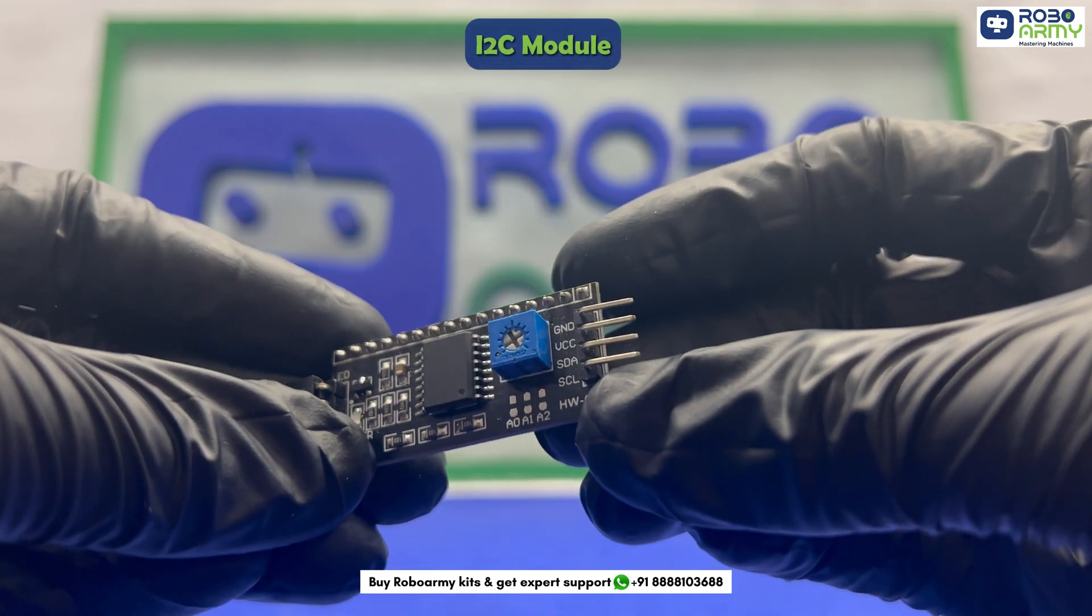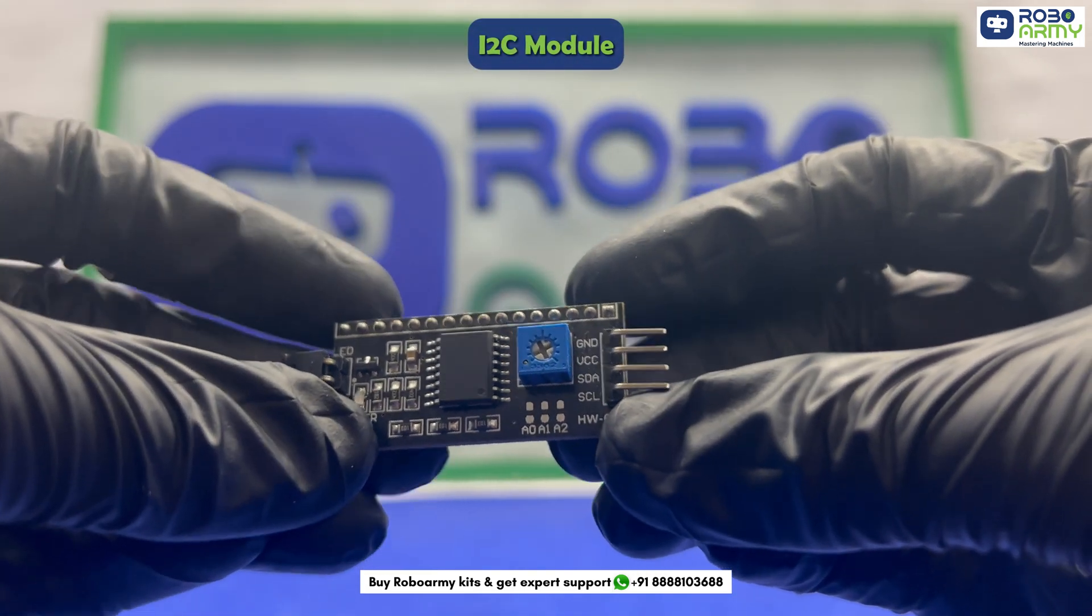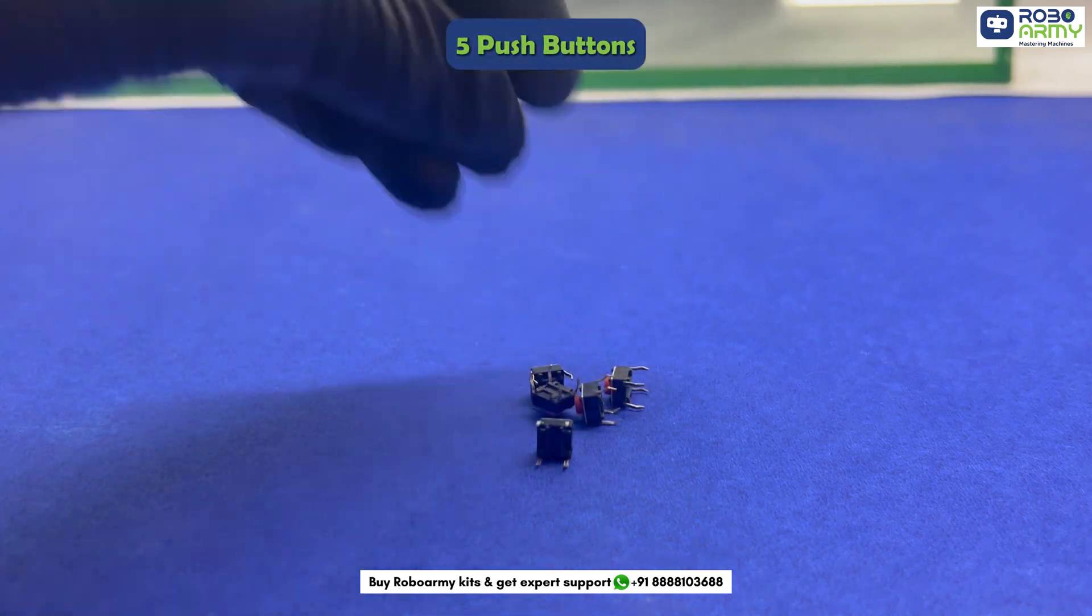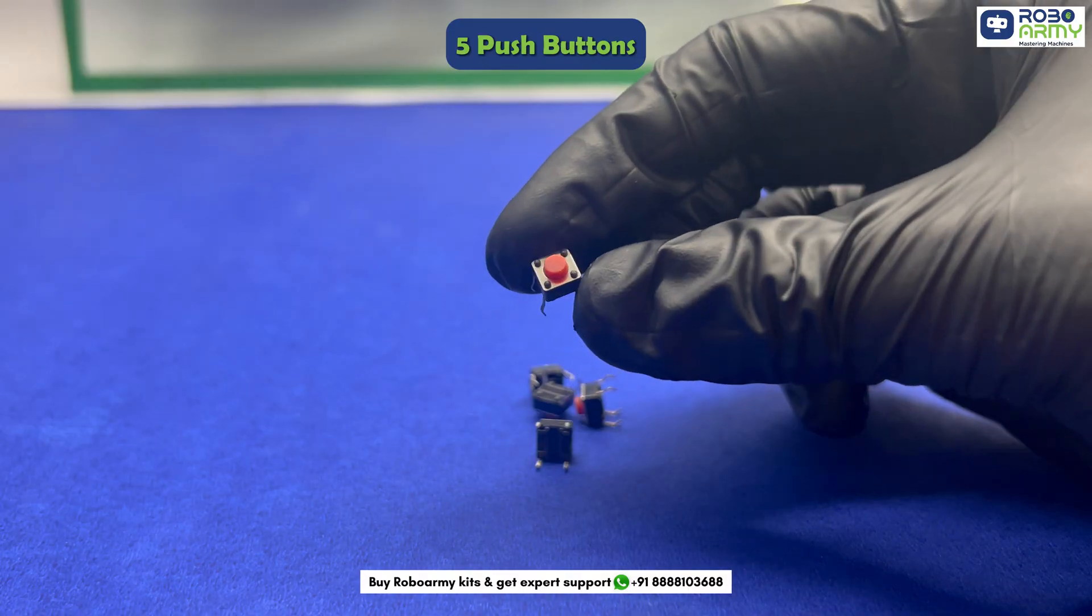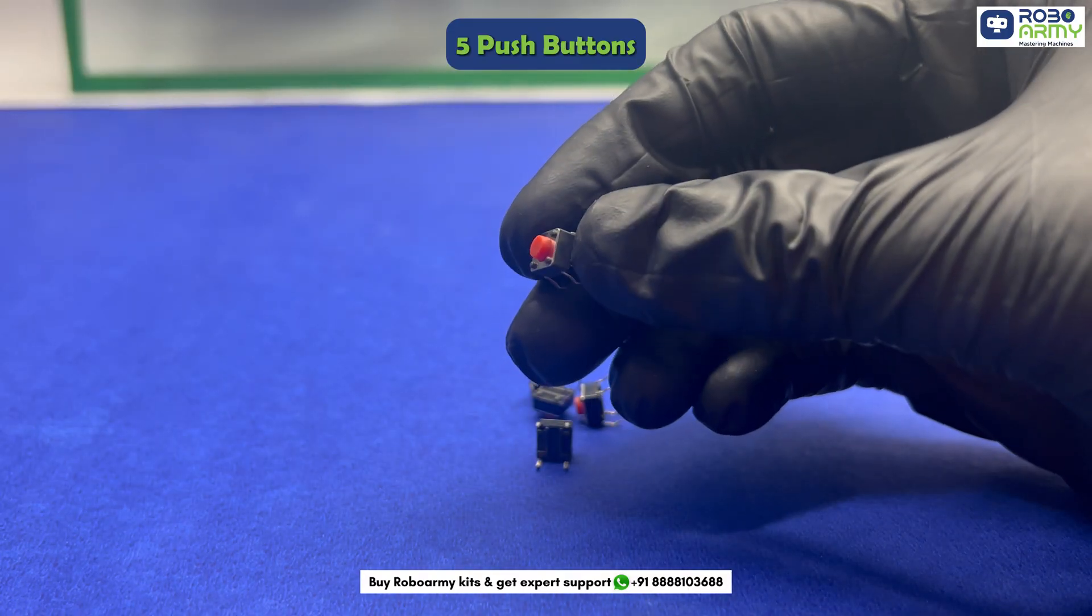One I2C module to simplify the wiring of LCD. Next we will need 5 push buttons. Each button represents a different candidate or option in the voting process.